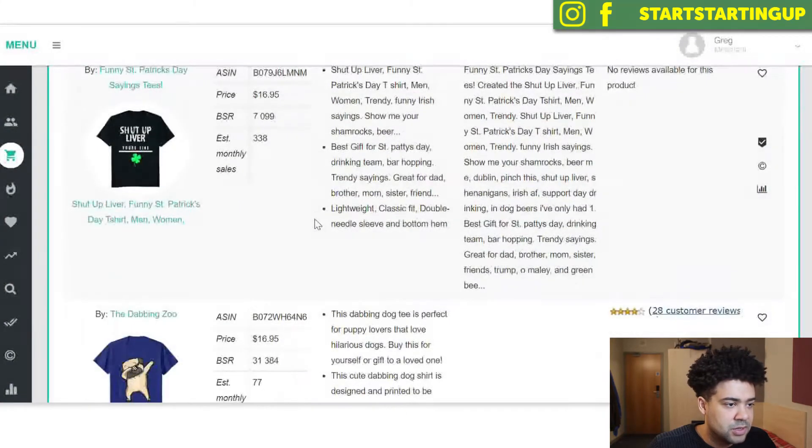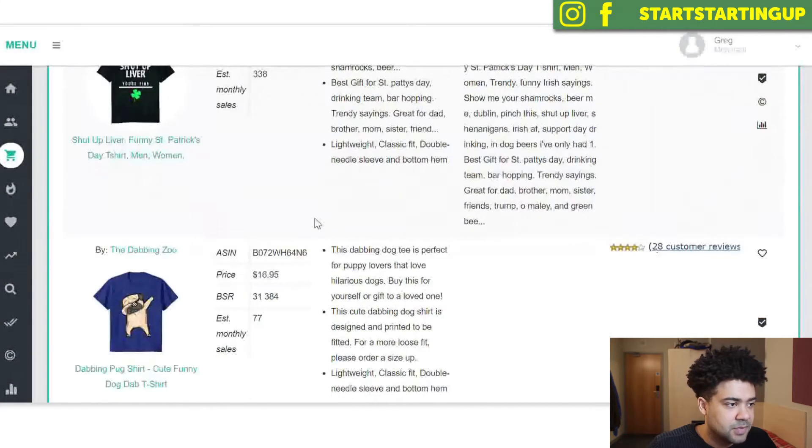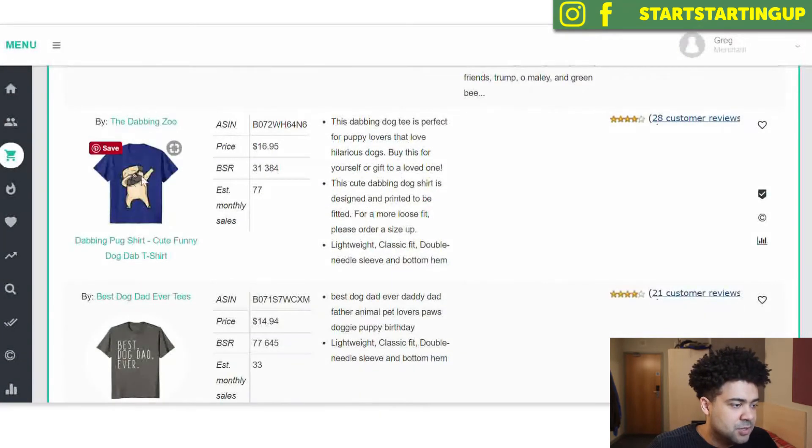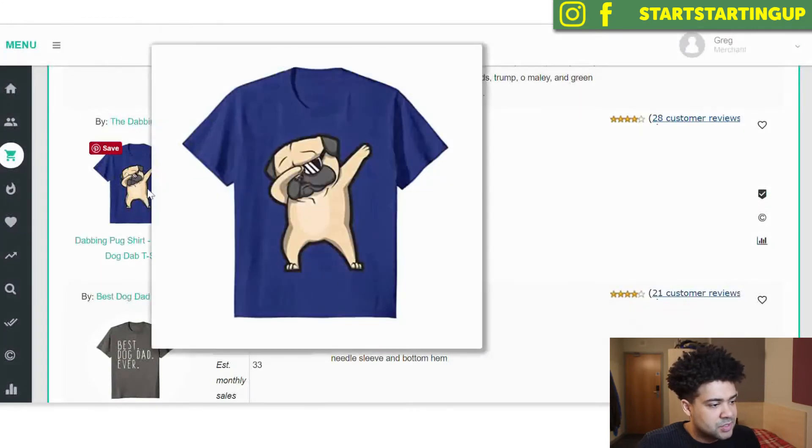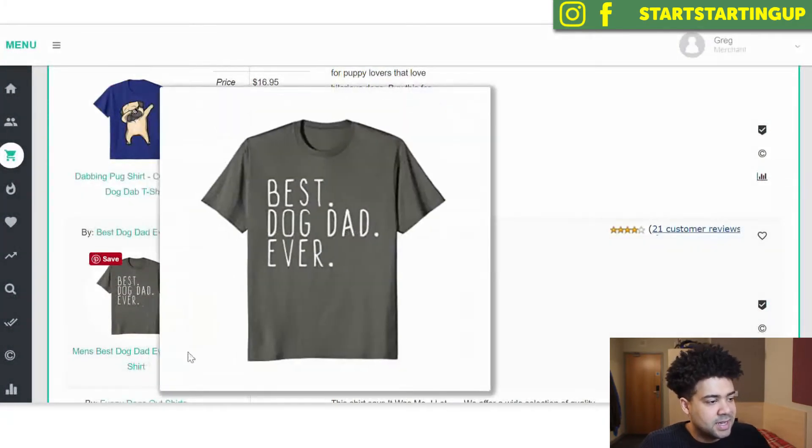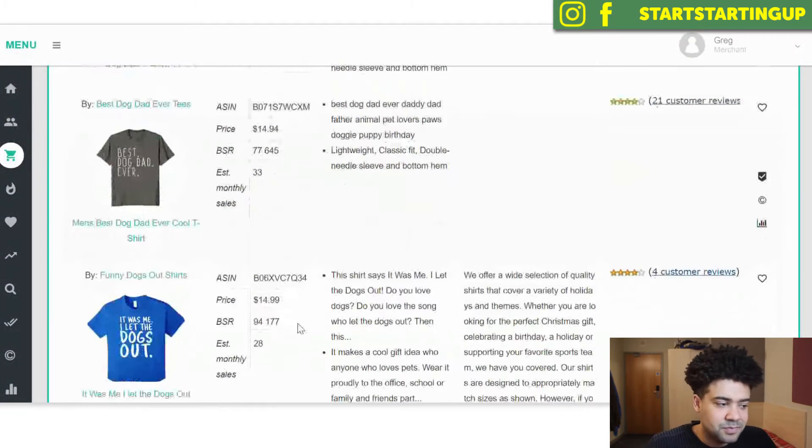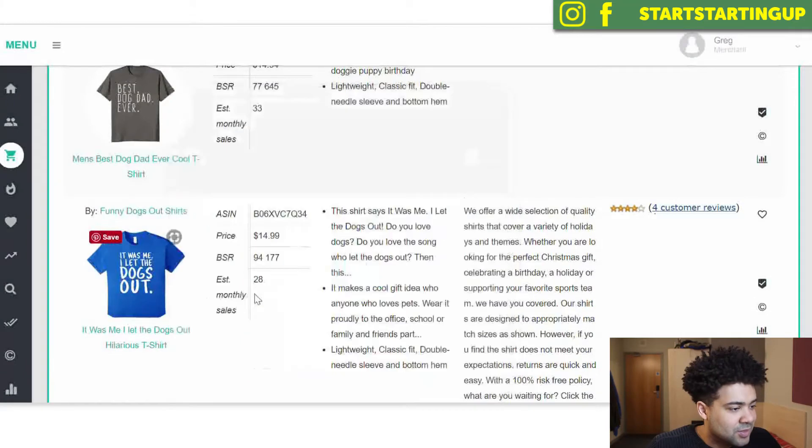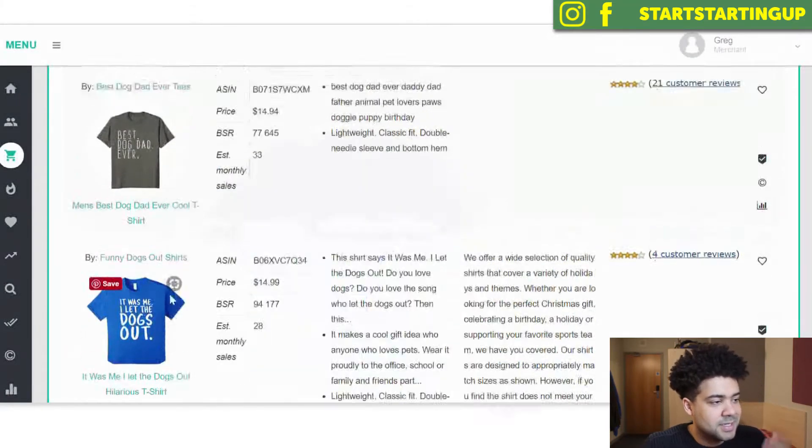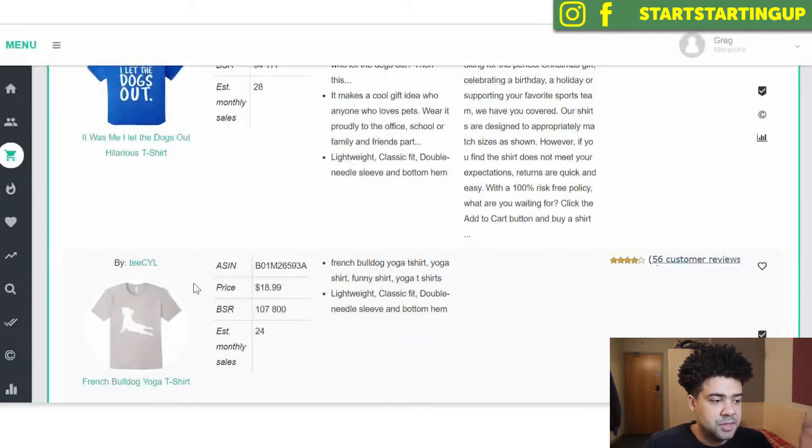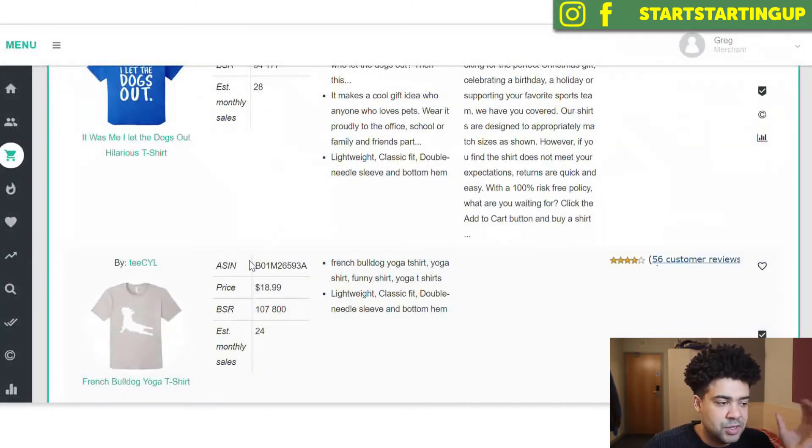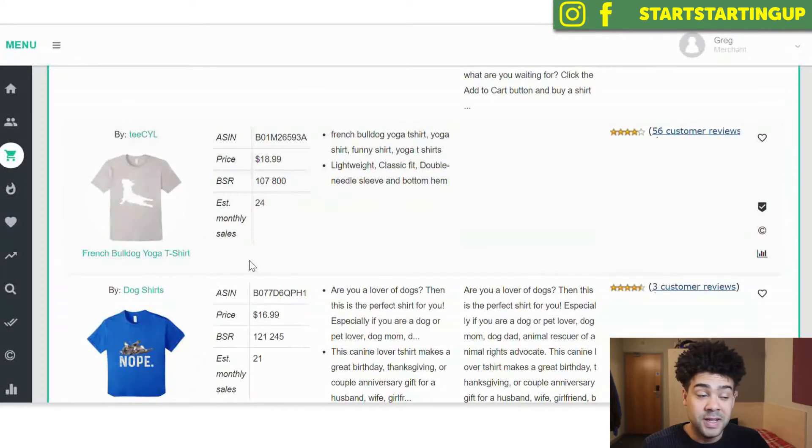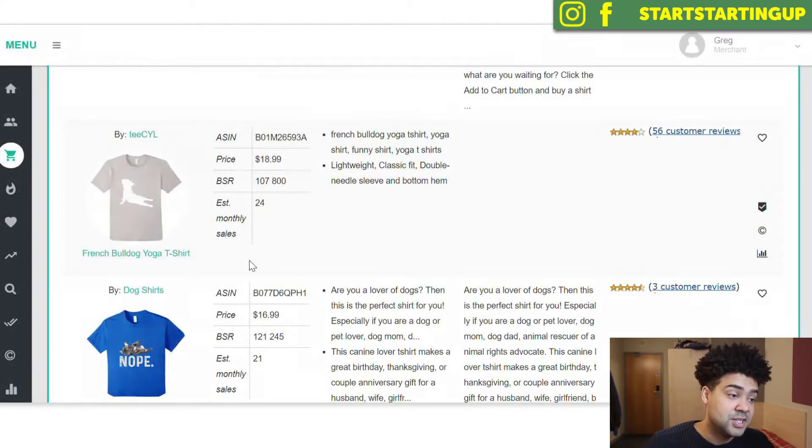So let's have a look what we've got coming up. We've got the Dabbing Zoo. Here's a dog shirt here. Best dog dag ever. It was me, I let the dogs out. So you can see that there's a ton of shirts on Amazon Merch that are in the dog niche. So we know that this is a hot niche, it's a niche that sells.